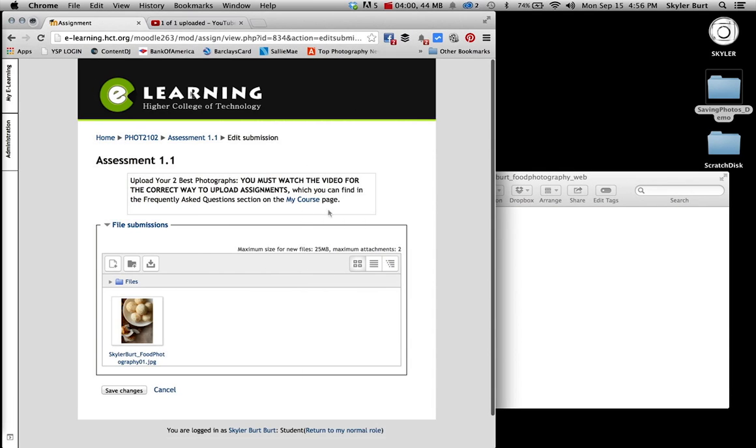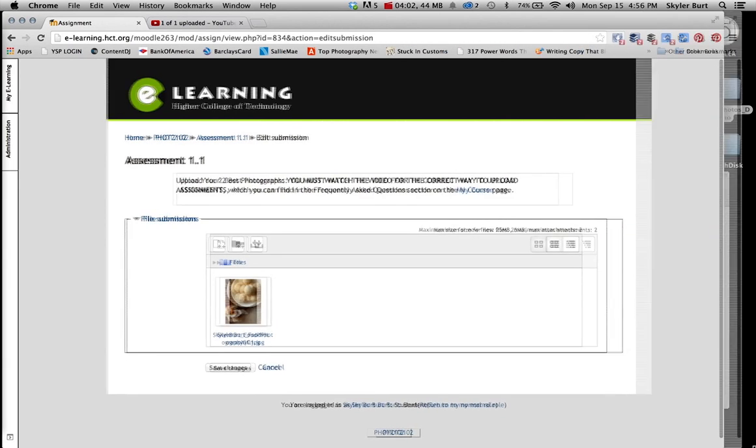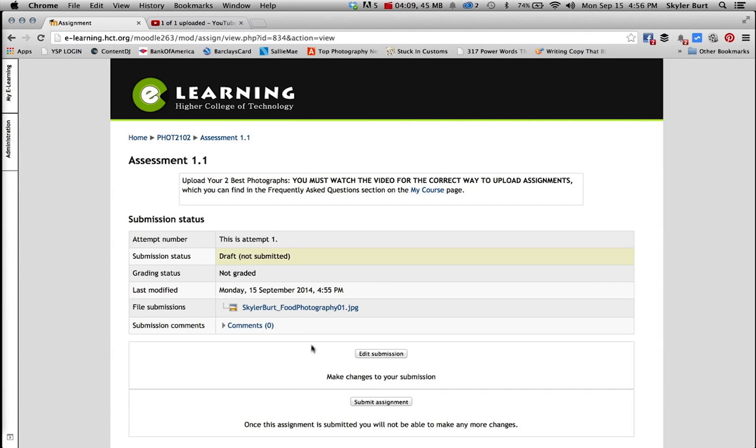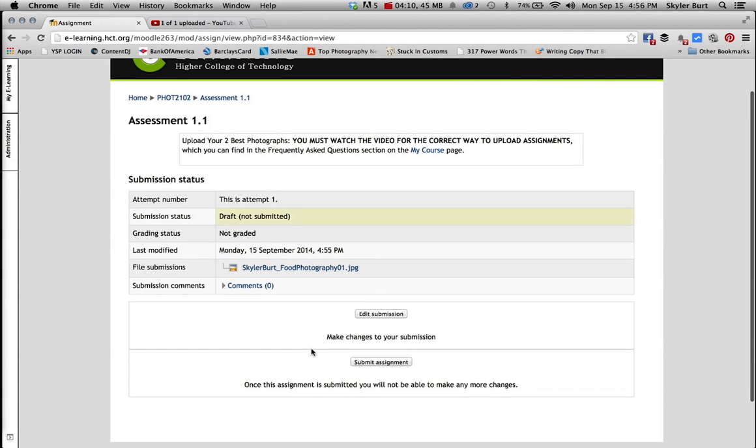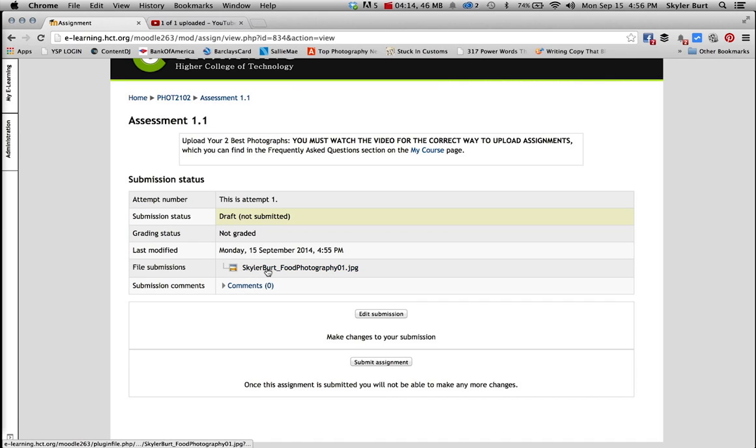And that is pretty much it for submitting your files, and then you press save changes. And you can see there that it's the file submission, you can see it has the student name, the assignment name, and the number, dot JPEG.